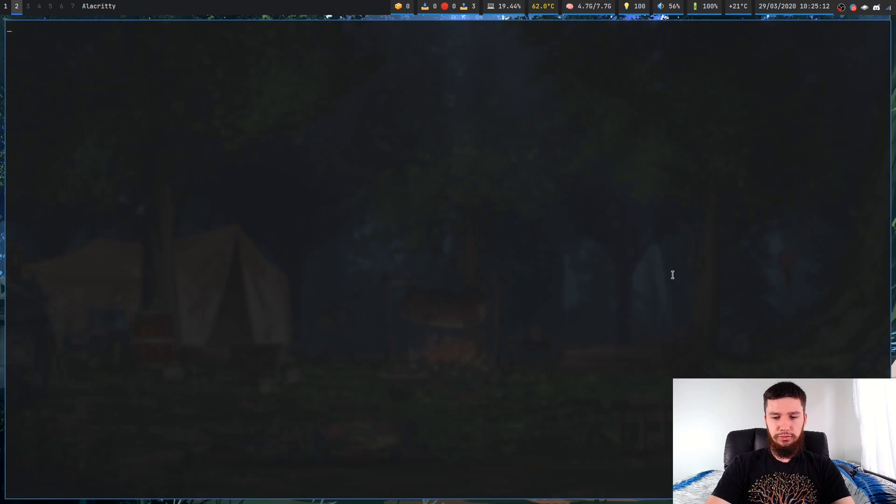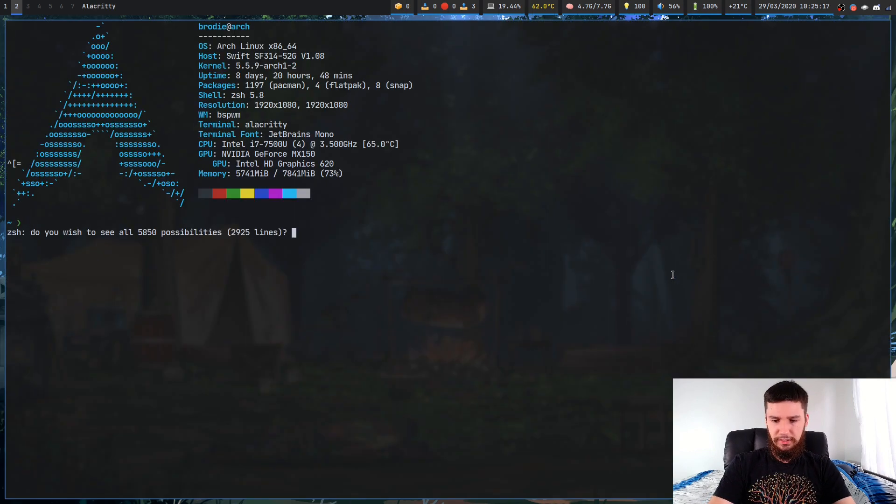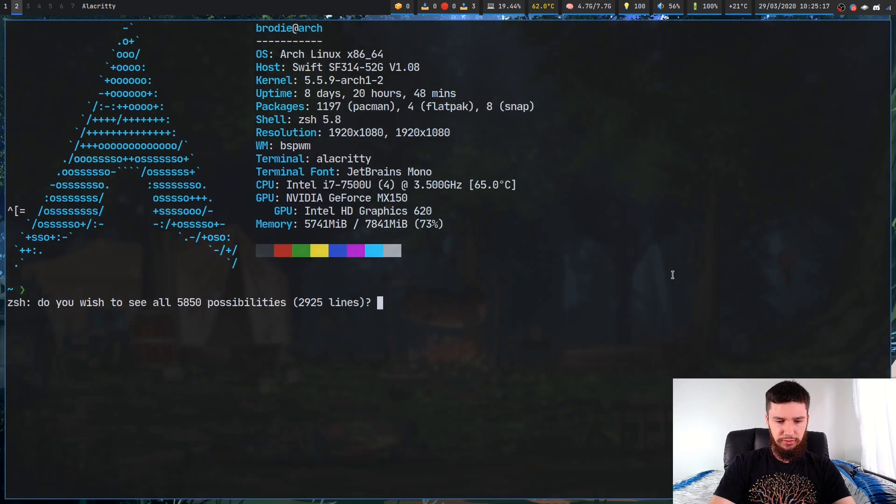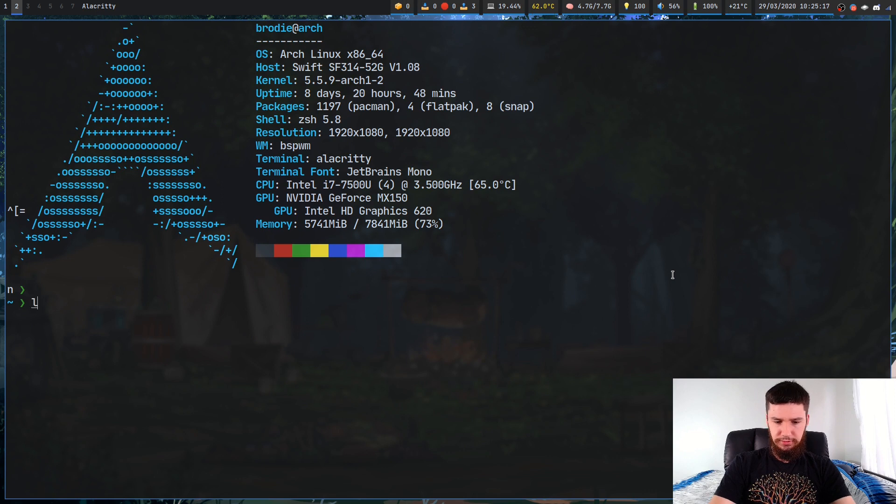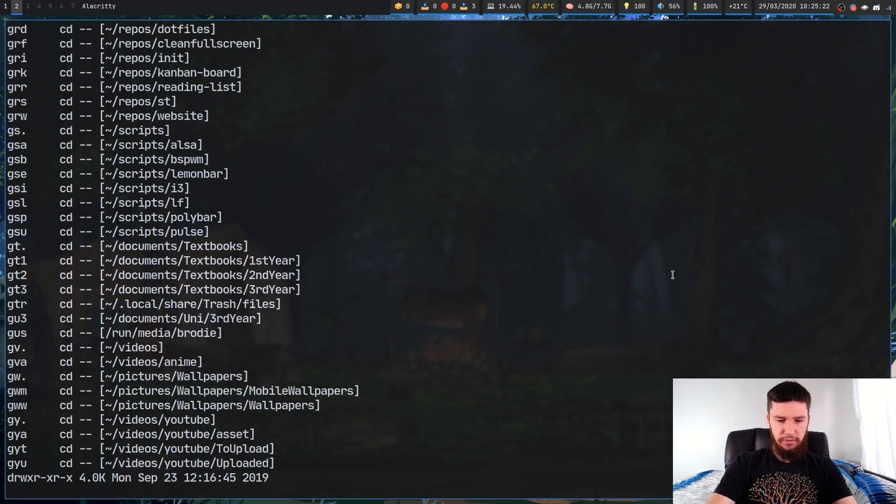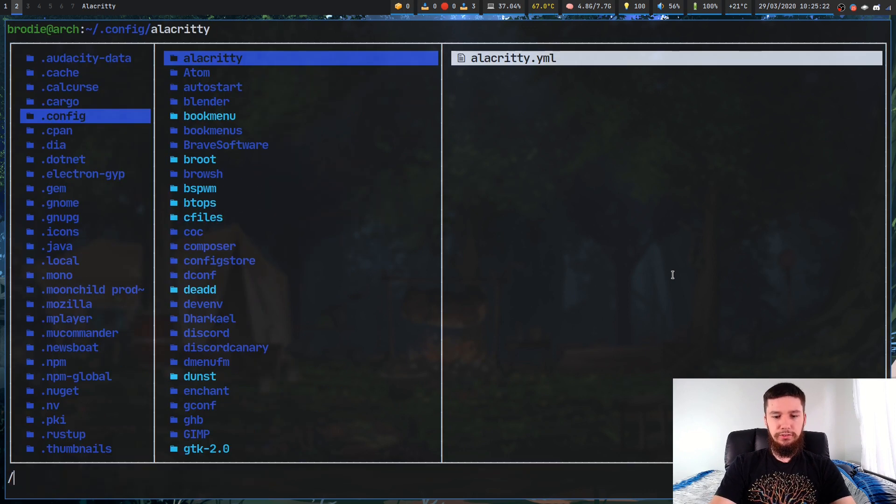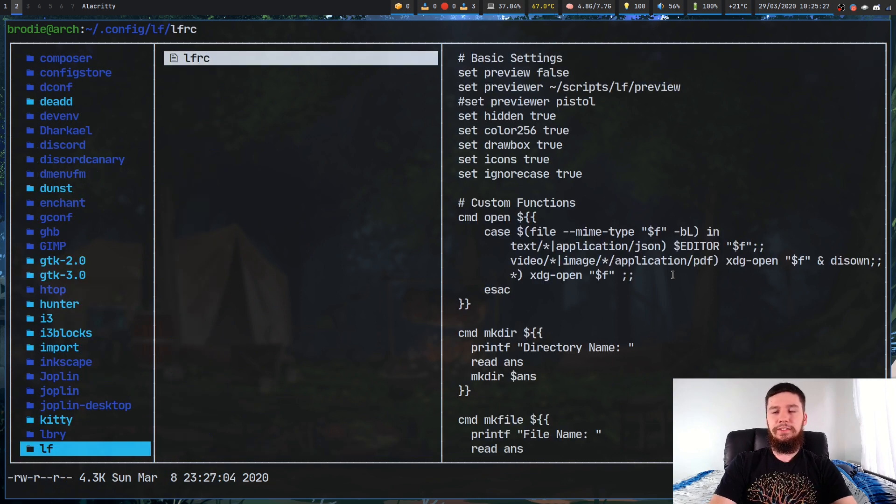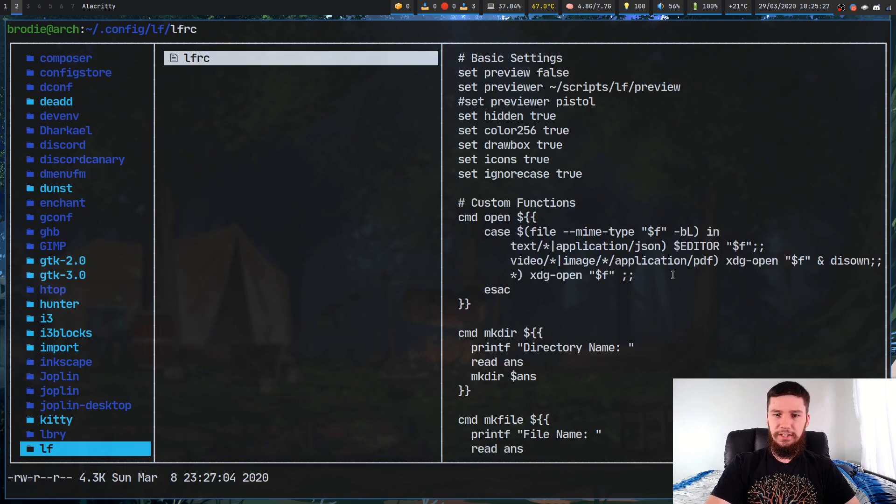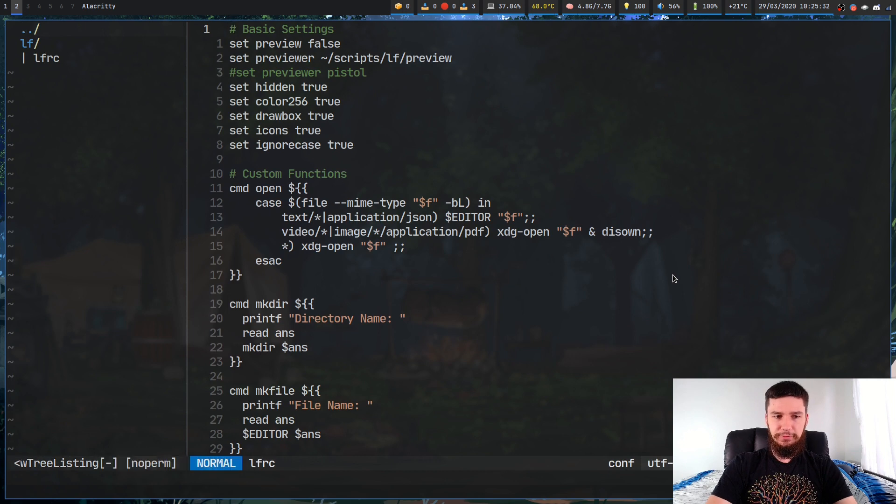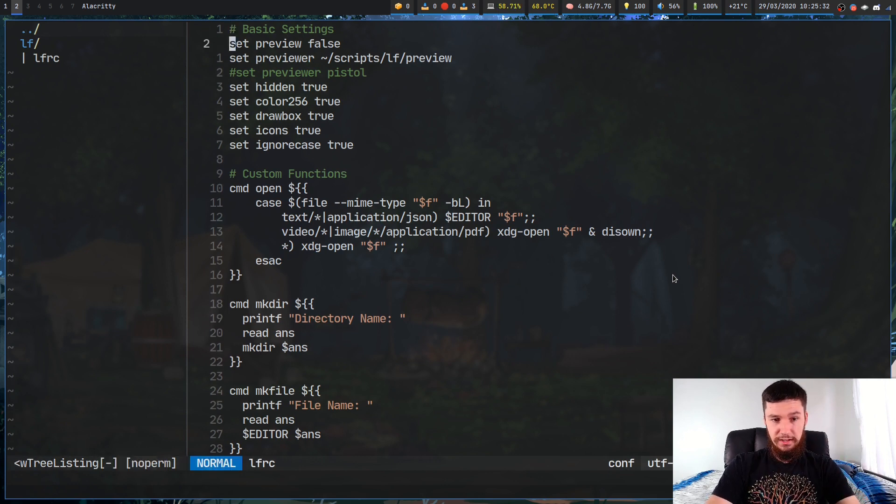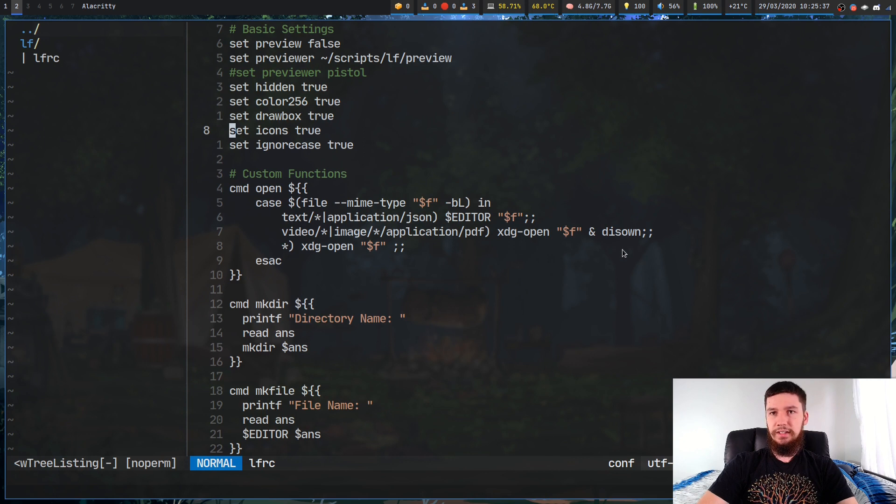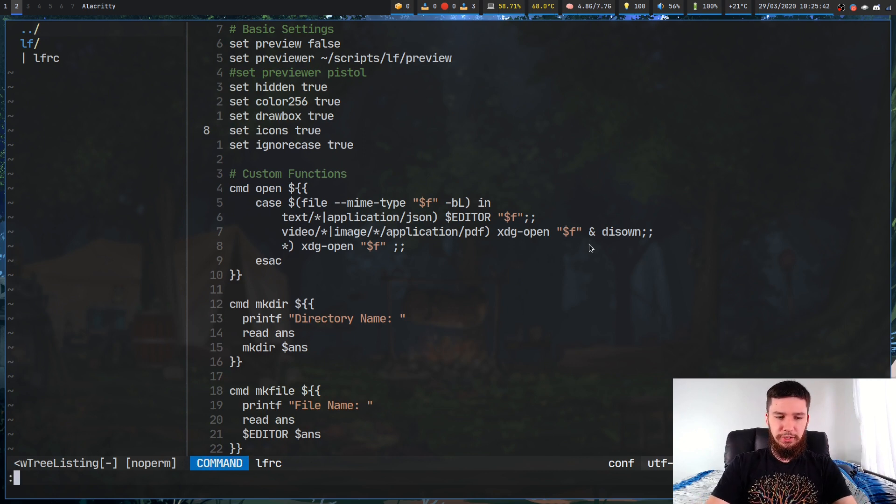First up, you're going to want to make sure your icons are actually enabled within LF. Let's use LF to do this. Go into your configuration folder, go to the LF folder, go to your LFRC. If you don't have an LFRC, make sure you make this file and put it in the folder I just specified. Then in here, you're going to do set icons true.